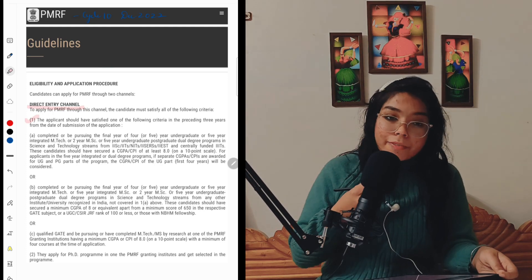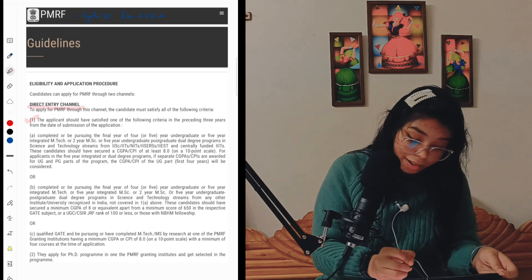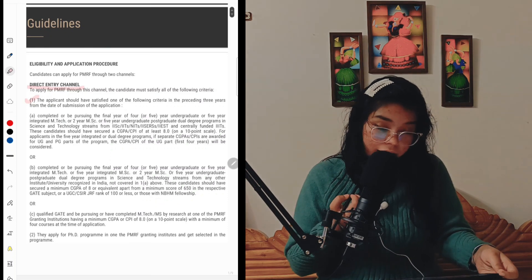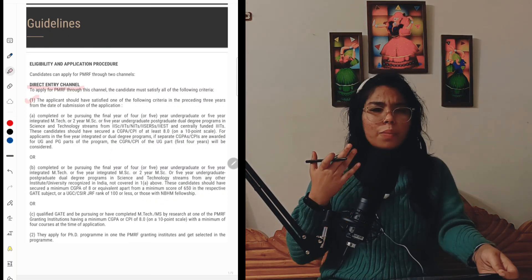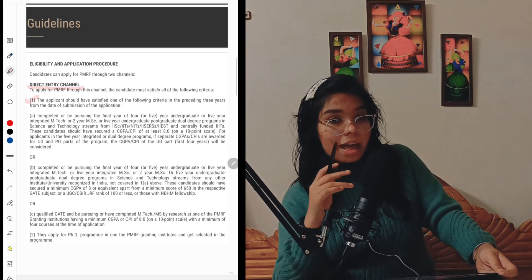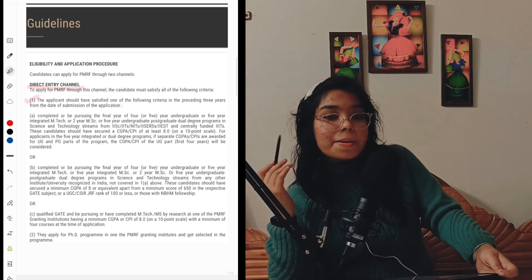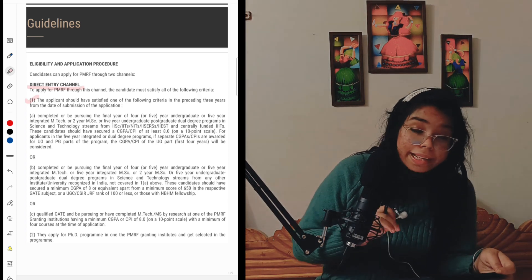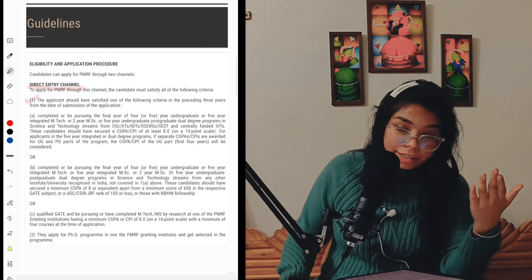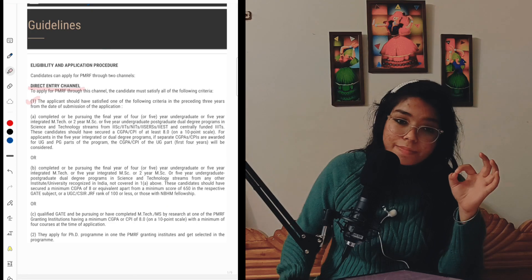The candidate should have completed or be pursuing the final year of a four-year undergraduate, five-year integrated M.Tech, or two-year M.Sc program. The candidate must be in the final year of a B.Tech four-year degree or in the second year of an M.Tech or integrated M.Sc course. They must be from IITs and centrally funded technical institutes and should have at least an 8.0 CGPA.